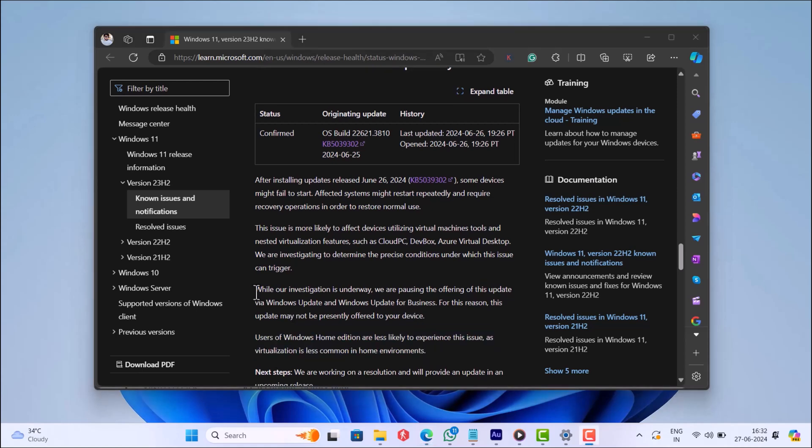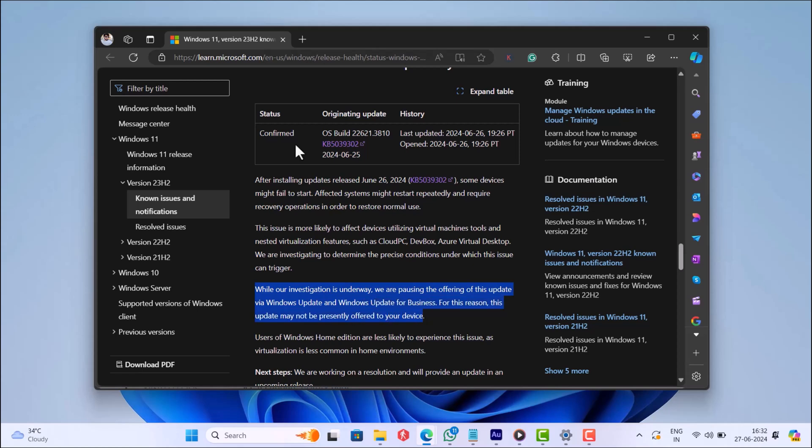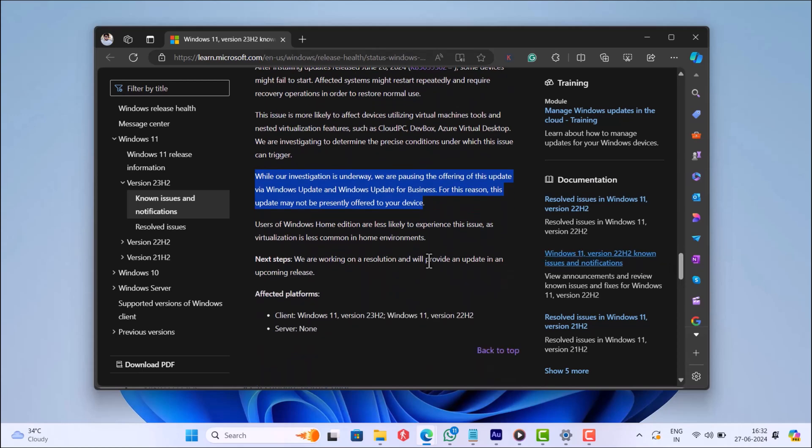Microsoft is aware of this issue and paused the update as of now. In case you have not installed the update yet, then skip it until developers fix the issue in this update.